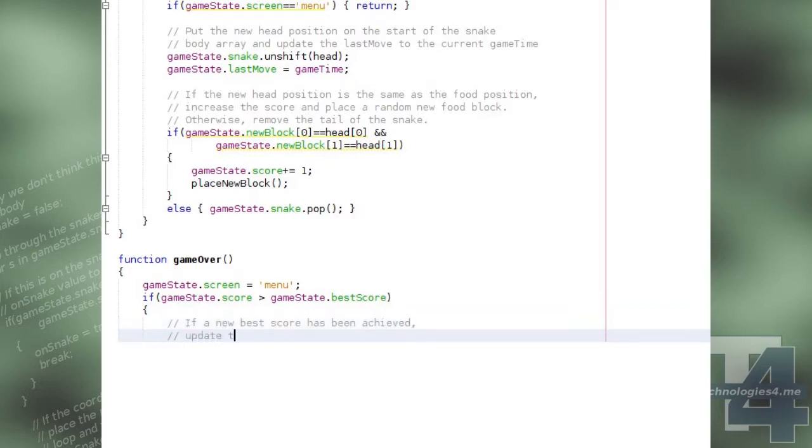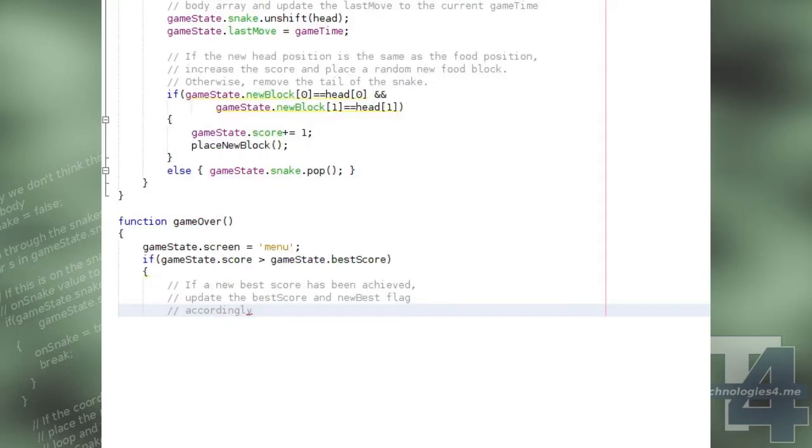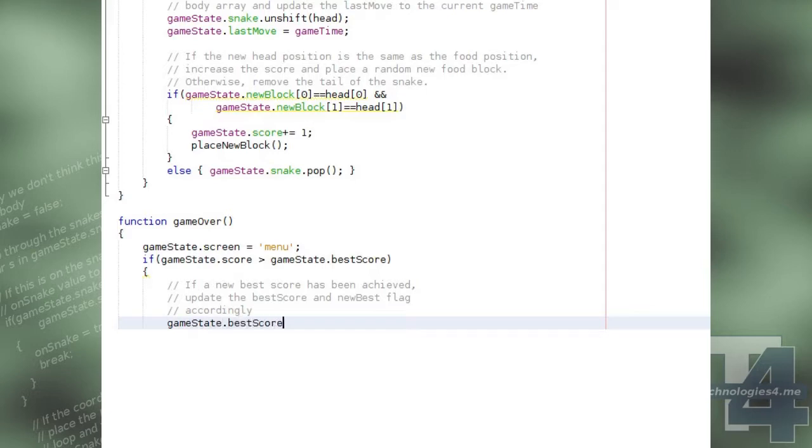then we change the new best score value to the current score property, and we set the new best boolean flag to true to show that the player has obtained a new best score.